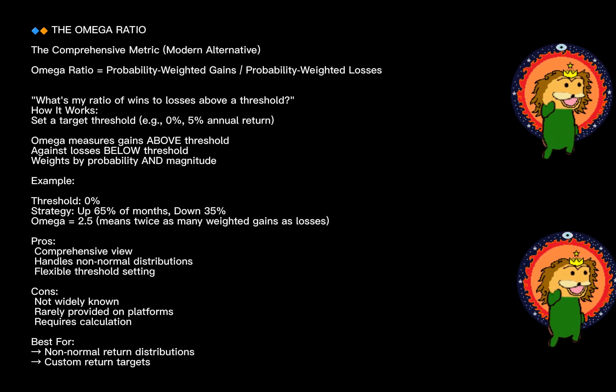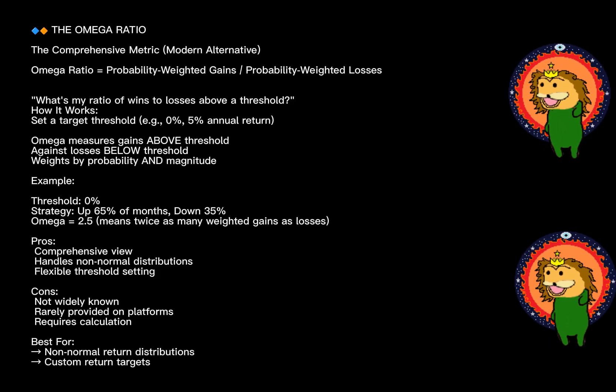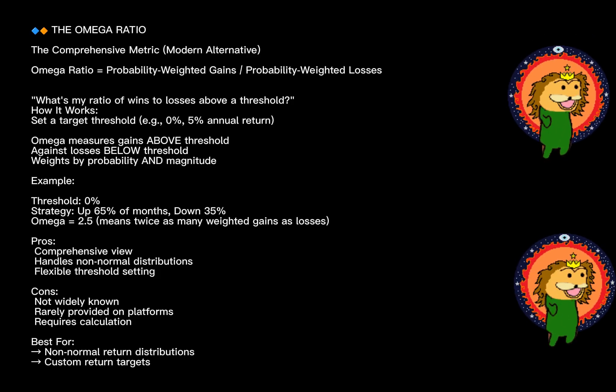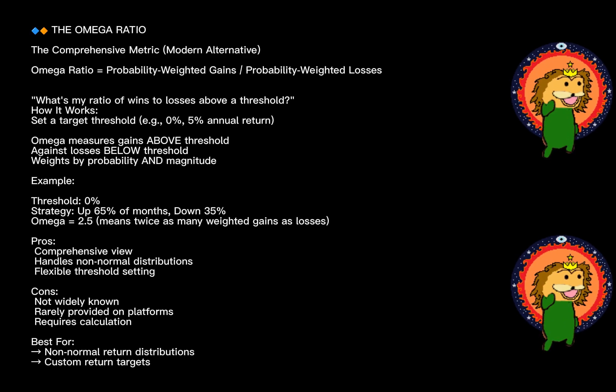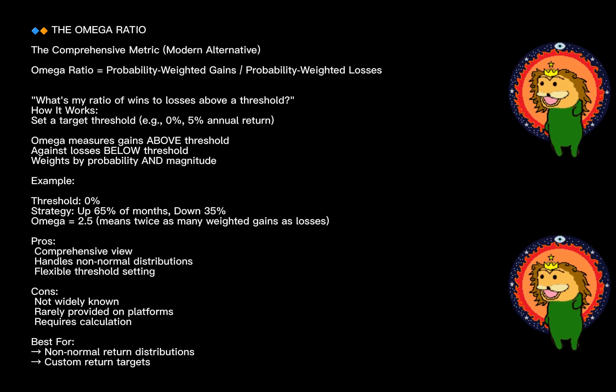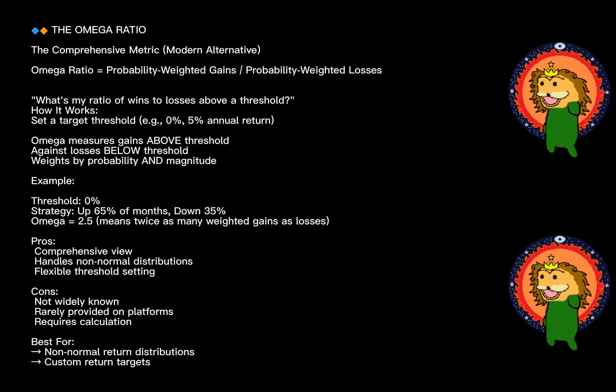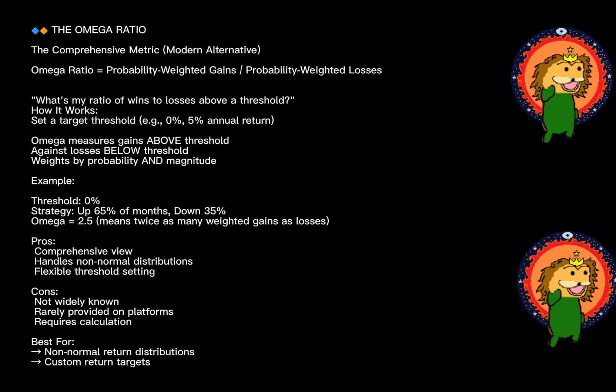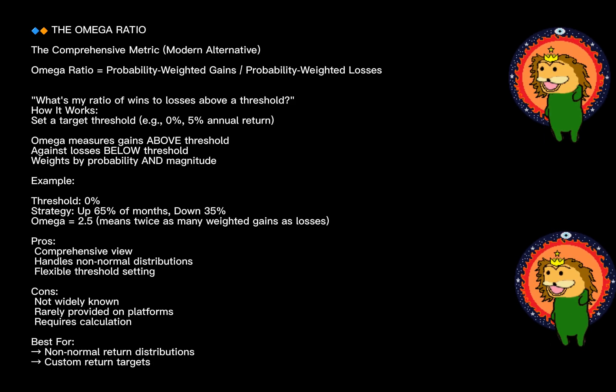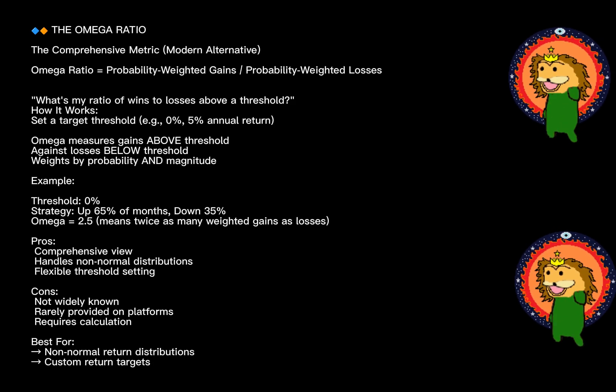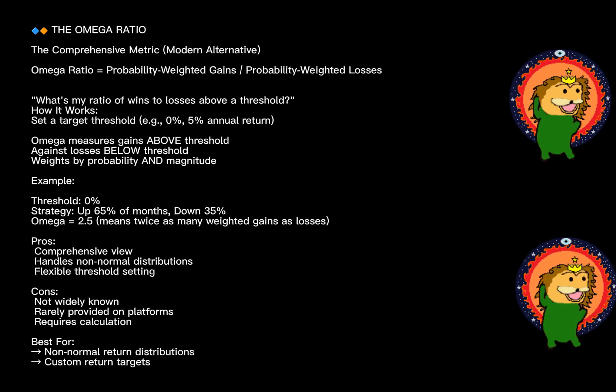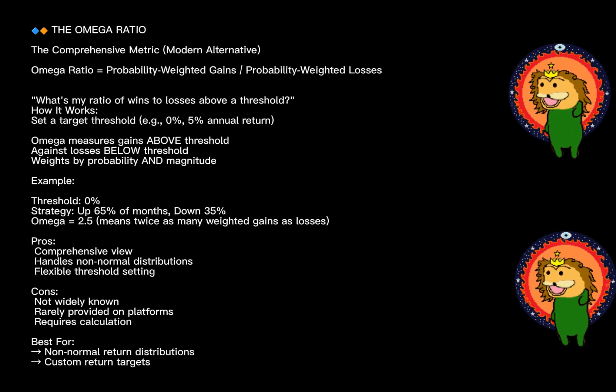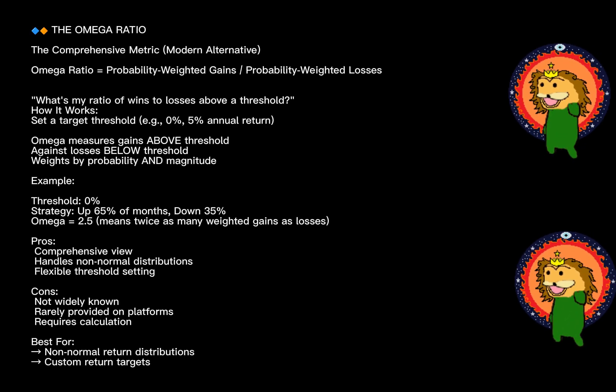Here's what makes Omega special: it encapsulates multiple aspects of performance. A high Omega means not only do you have more upside moves, but they're larger, and you have fewer downside moves, or they're smaller. The beauty here is the flexibility—you can set any threshold you want. Maybe your required return is 5% annually, and Omega would tell you whether the investment is likely to exceed that target.